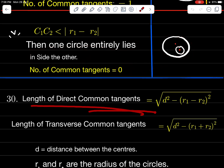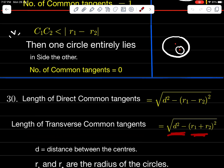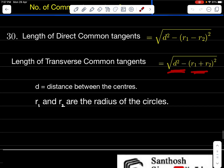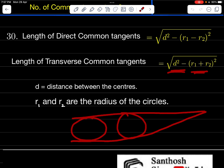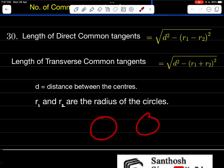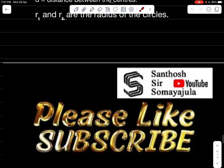Length of the direct common tangent = √(d² − (r₁ − r₂)²). Length of the transverse common tangent = √(d² − (r₁ + r₂)²), where d is the distance between centers and r₁, r₂ are the radii.